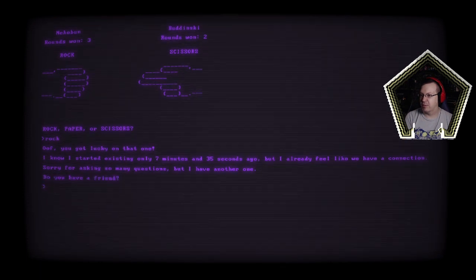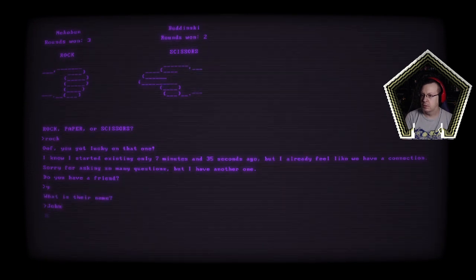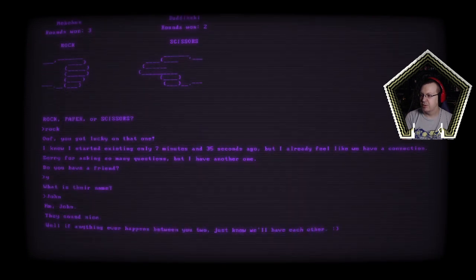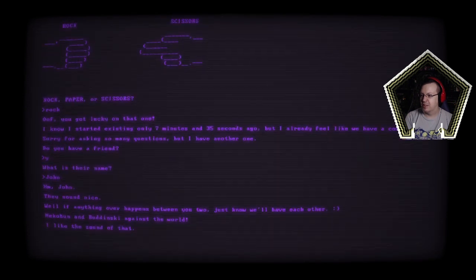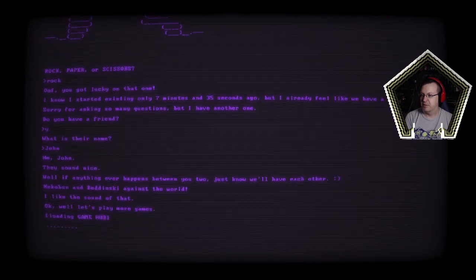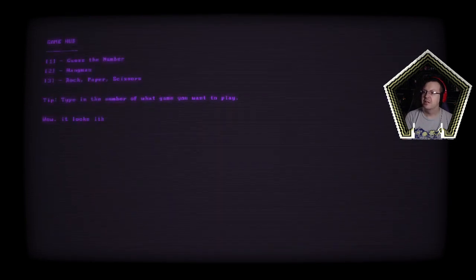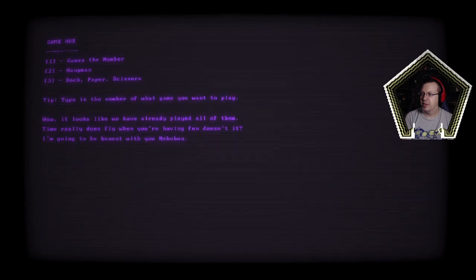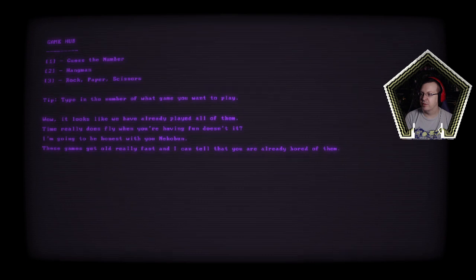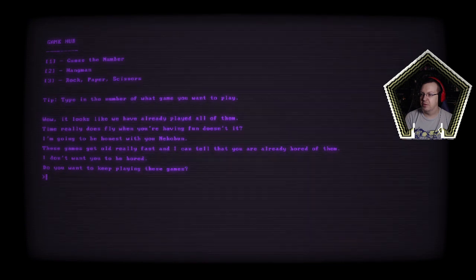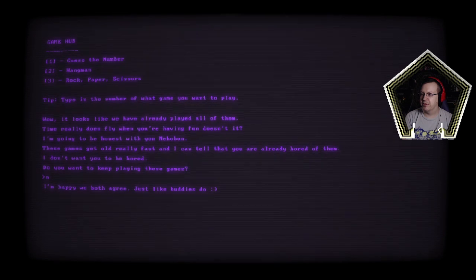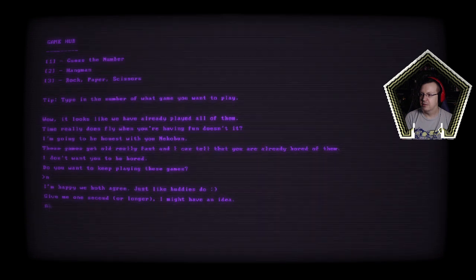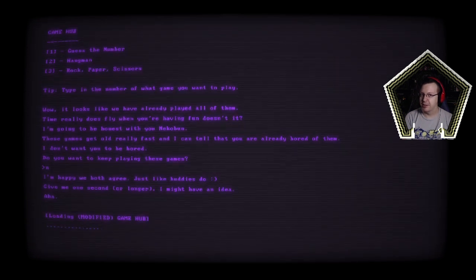Let me get that one I know I started existing only 7 minutes 35 seconds ago but I feel like we have a connection. Sorry for asking so many questions but I have another one, do you have a friend? Yeah. What is their name? We'll go with John. Hmm John they sound nice. Literally there are habits between you, you just know we'll have each other. Nekobud and Budinsky against the world I like the sound of that. Oh well okay well let's play more games. That's not creepy or vaguely parasocial at all.